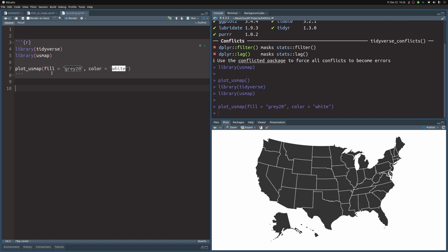As you can see, the fill aesthetic changed the fill color of the polygons that you have here. Really each state here, all the things that you see here are just polygons that are plotted. And similarly, the outline of these polygons is set to white, and that way you can modify the outline color of the different states.